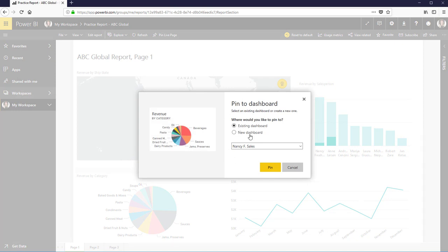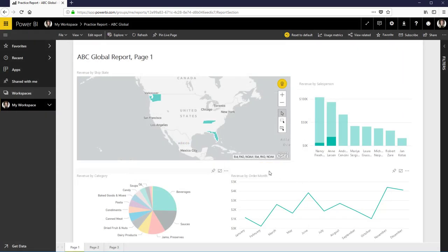I can put it to an existing dashboard and that's what I named that dashboard. Or I can create a new one. I could just create that new dashboard. I'm going to say cancel now, but that's all it is.